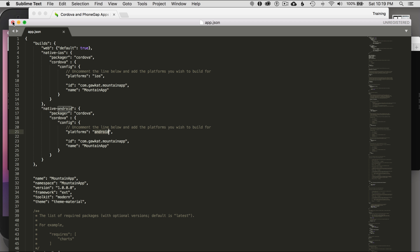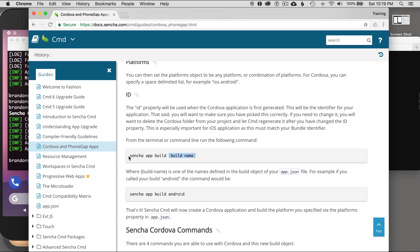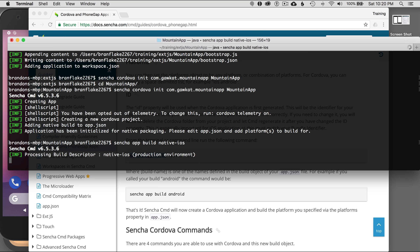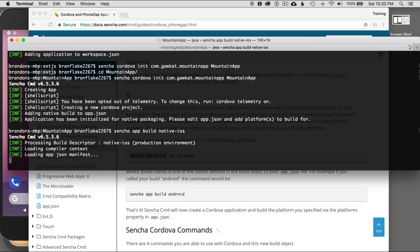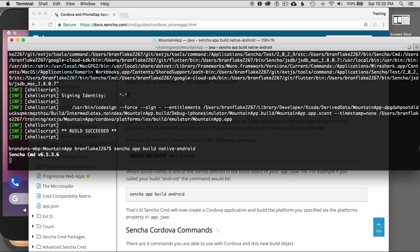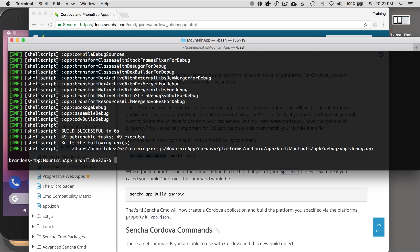I'll save this and close it. Now let me test with an app build to test the system. I'll run 'sencha app build native-iOS' or 'native-Android' based on the build name. I'll try iOS first — 'native-iOS' — and hit enter. This should build the application for native iOS. The build succeeded for iOS. Now let me try Android — and great, it works for Android too.